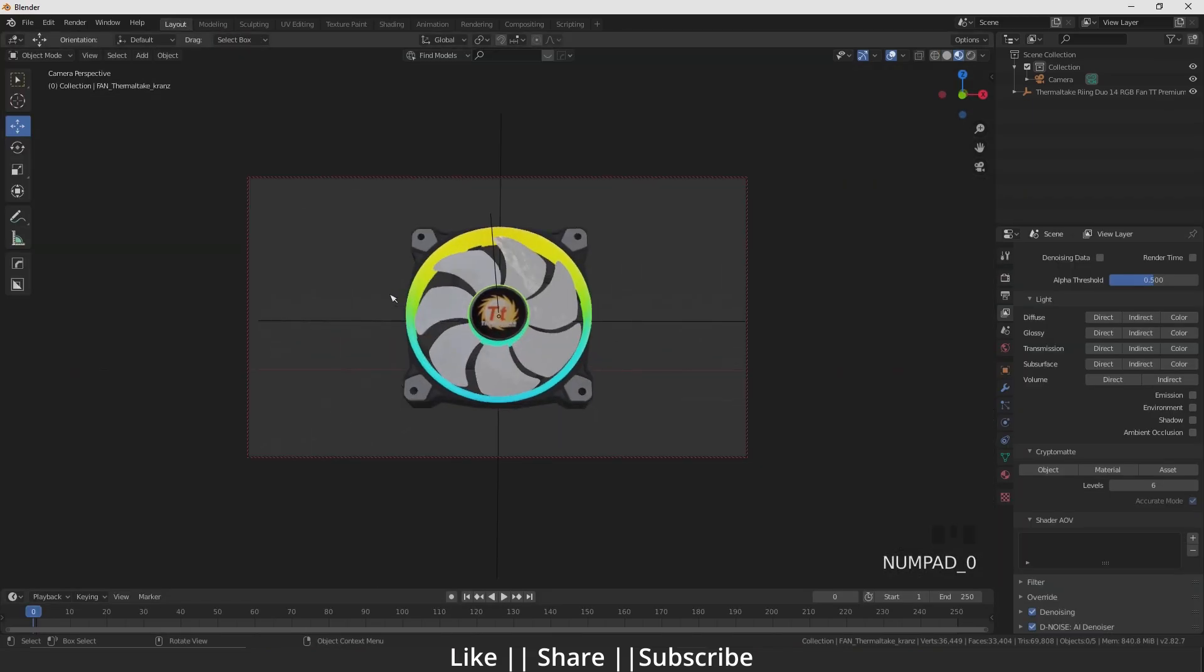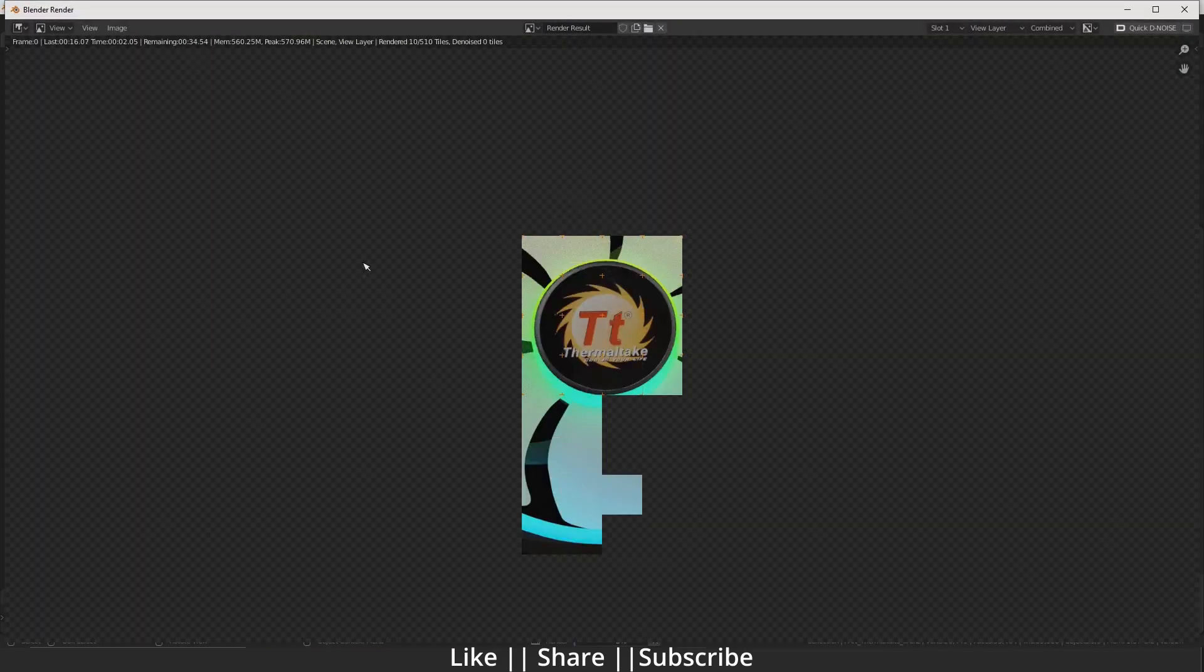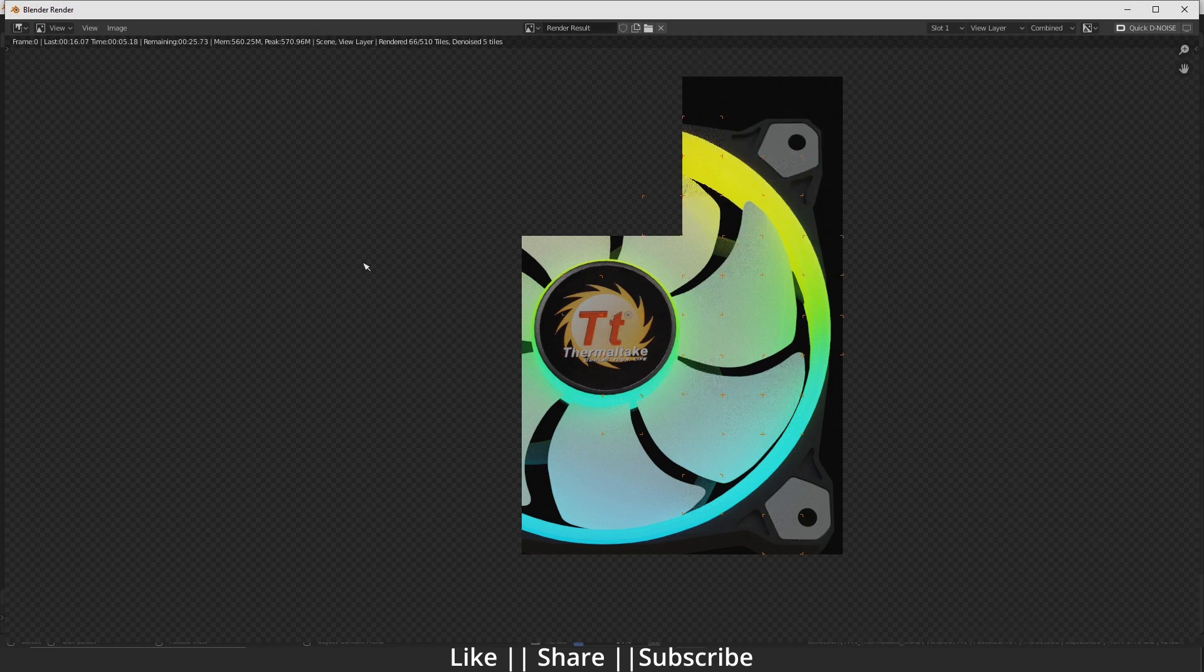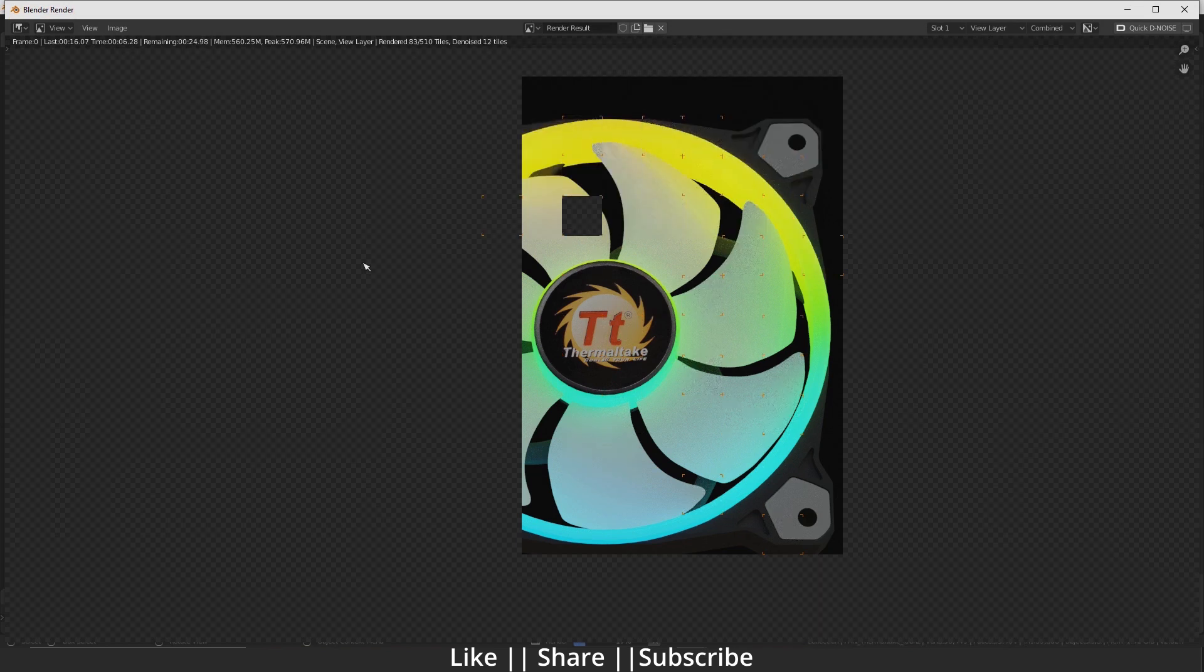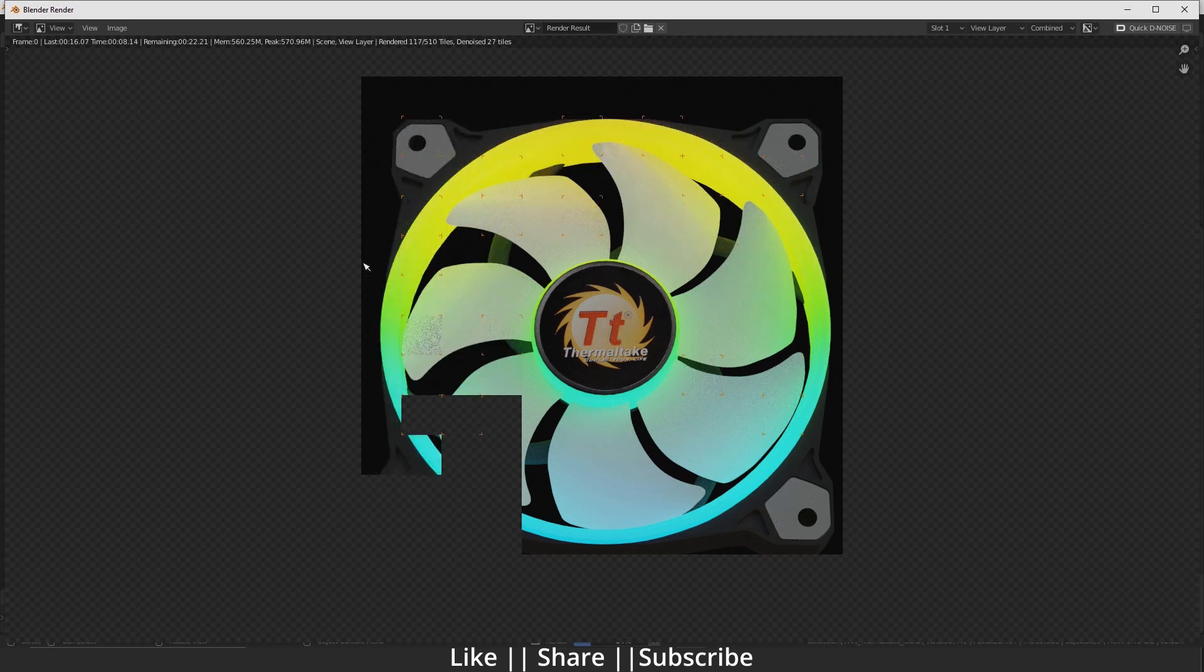If I take the render from camera view, you can see it's not showing the glow. There's a little bit of glow, but not much.